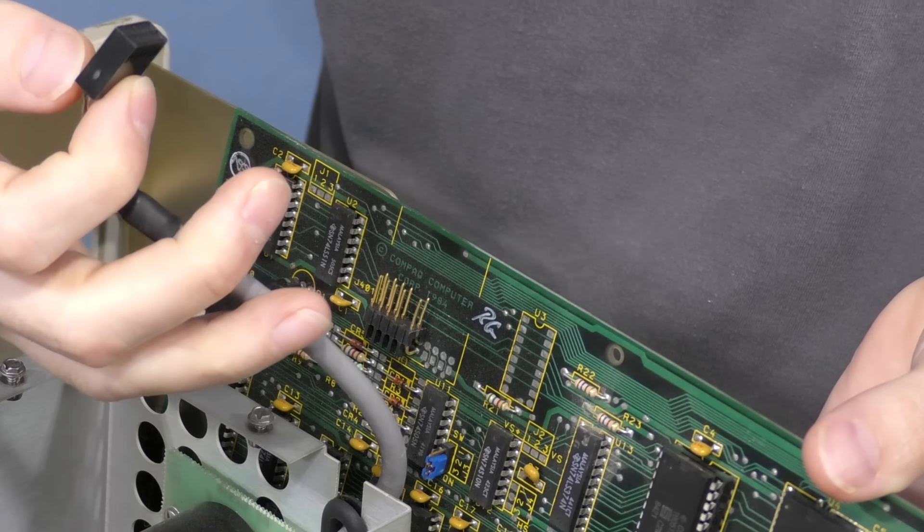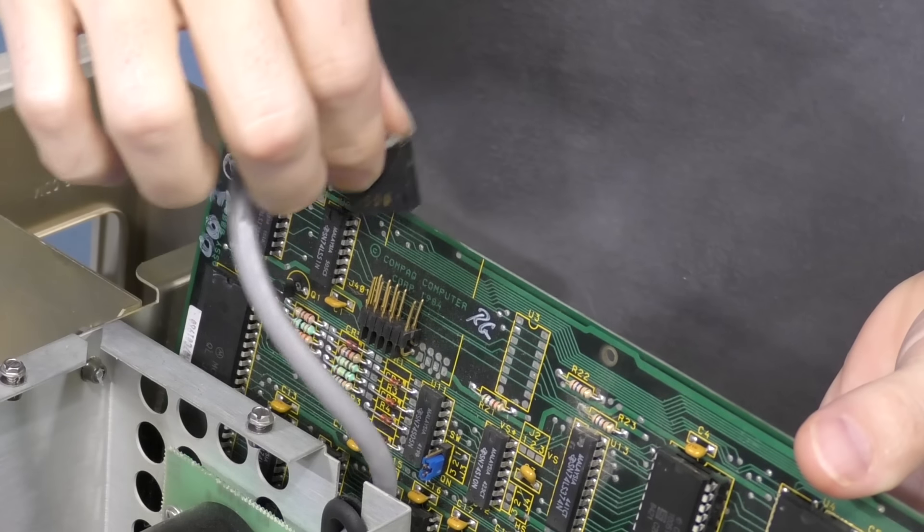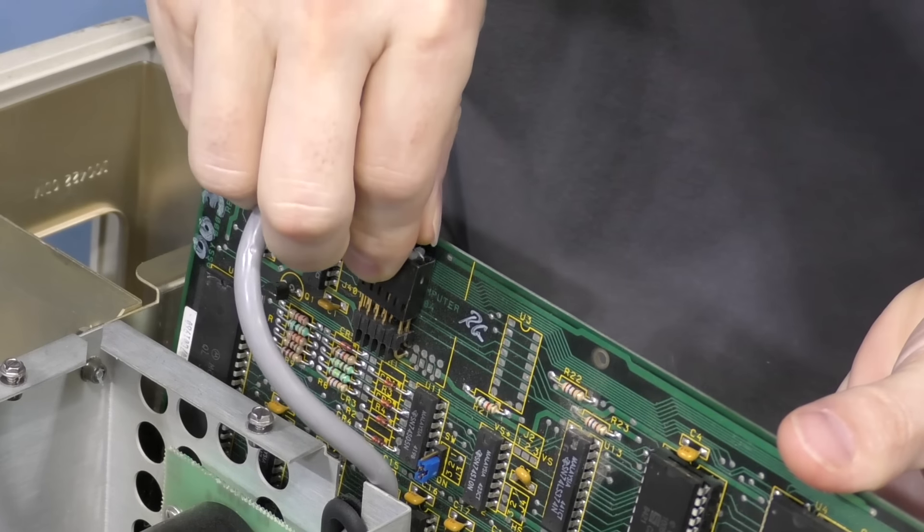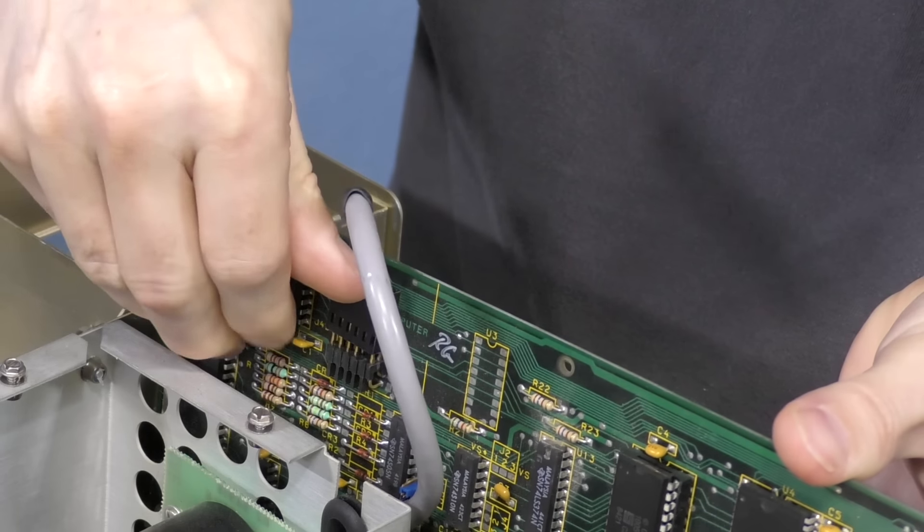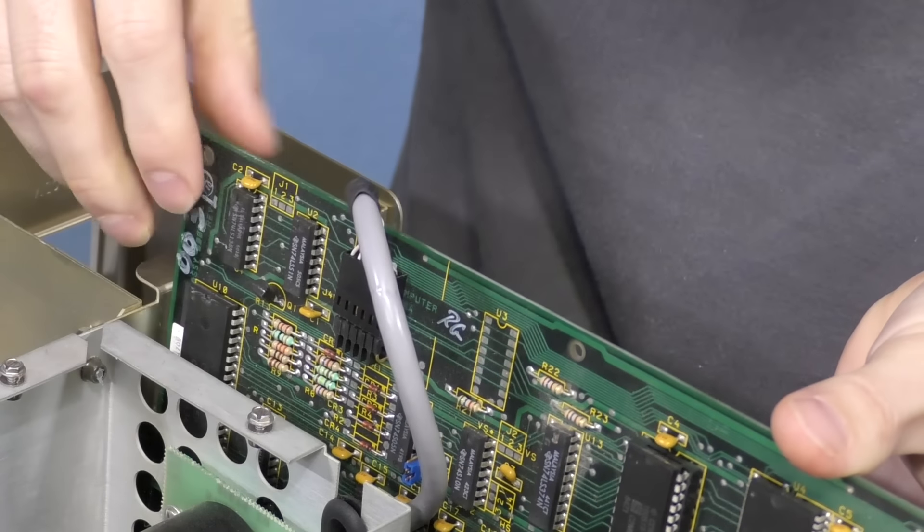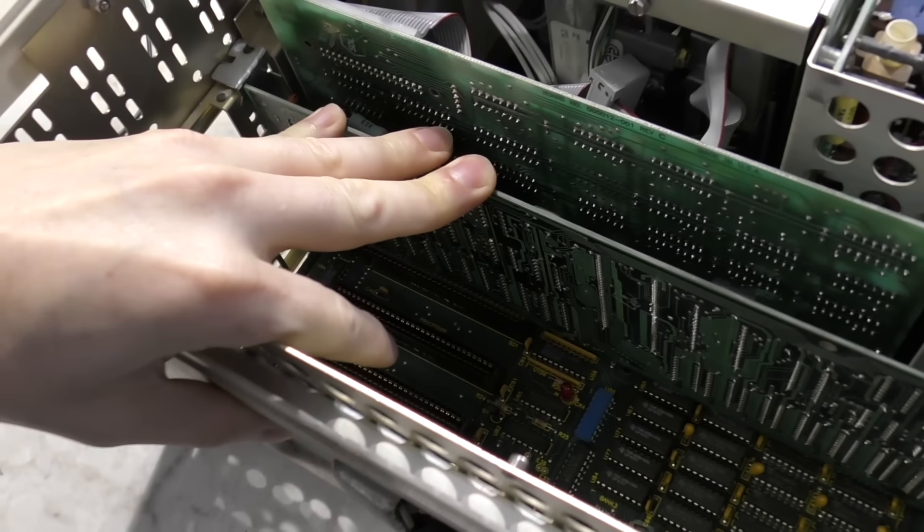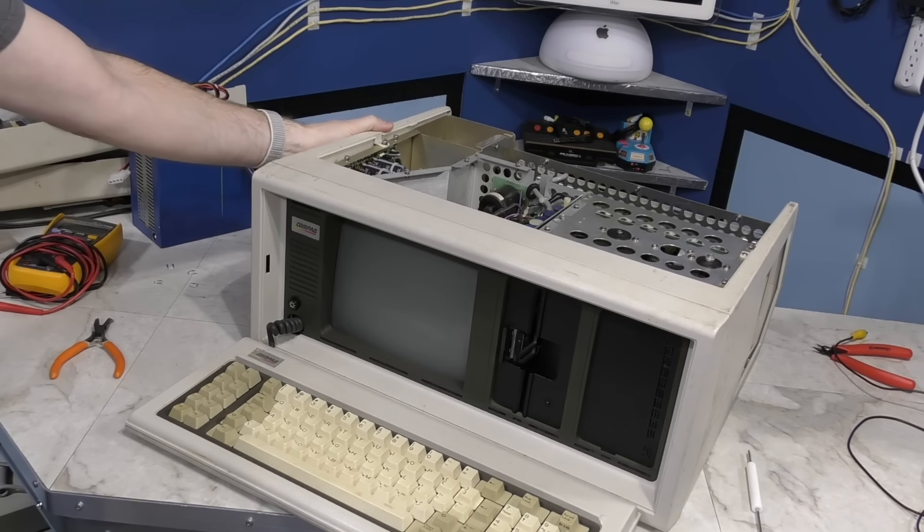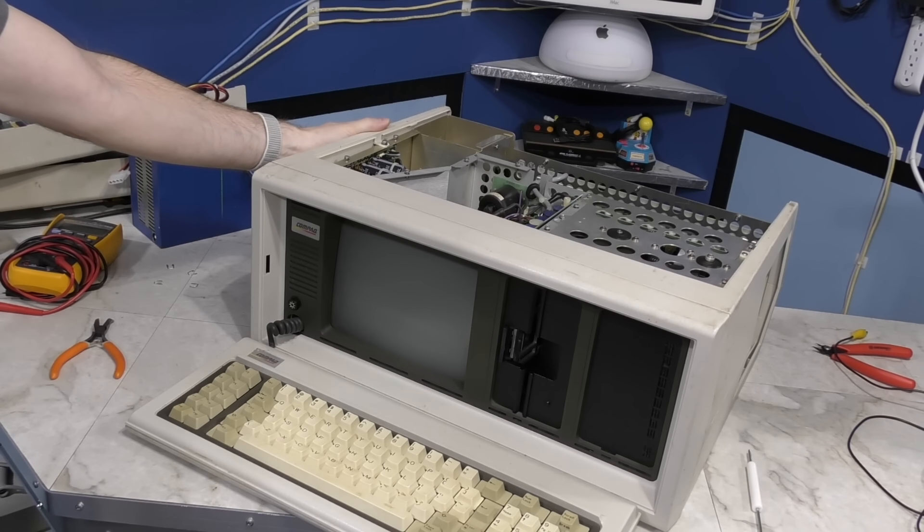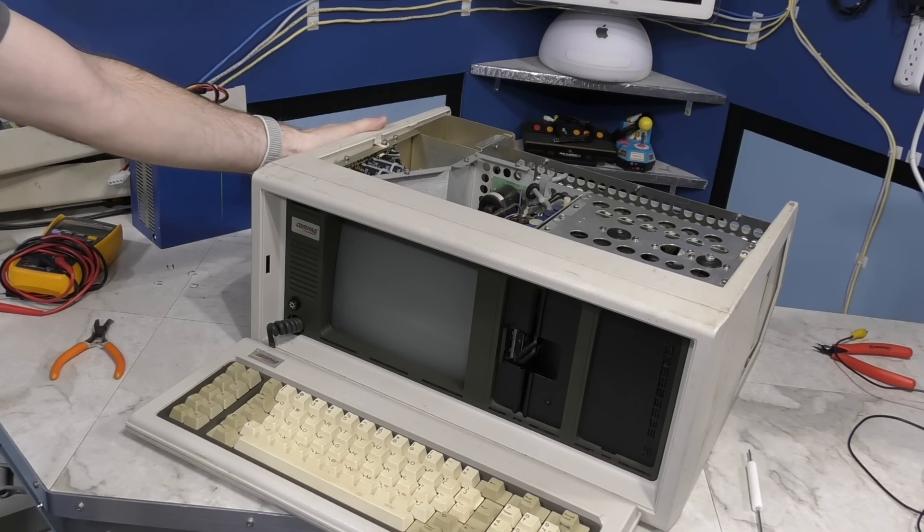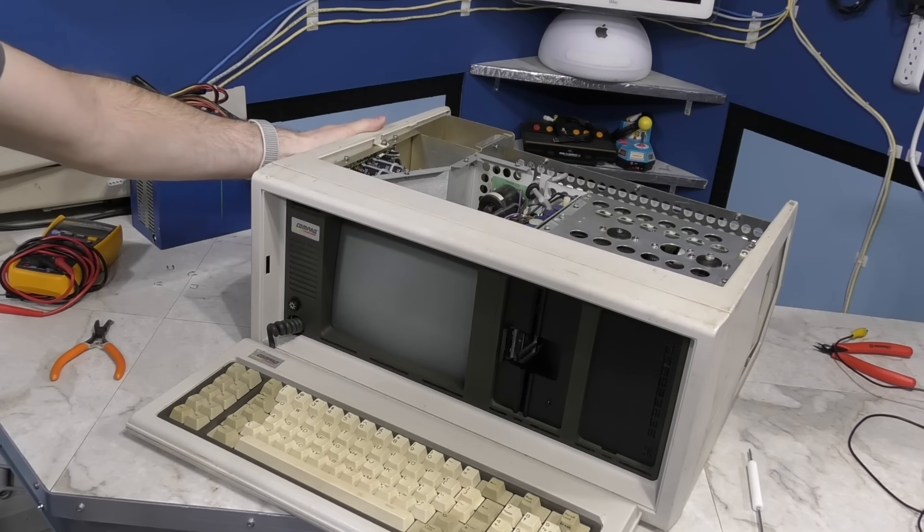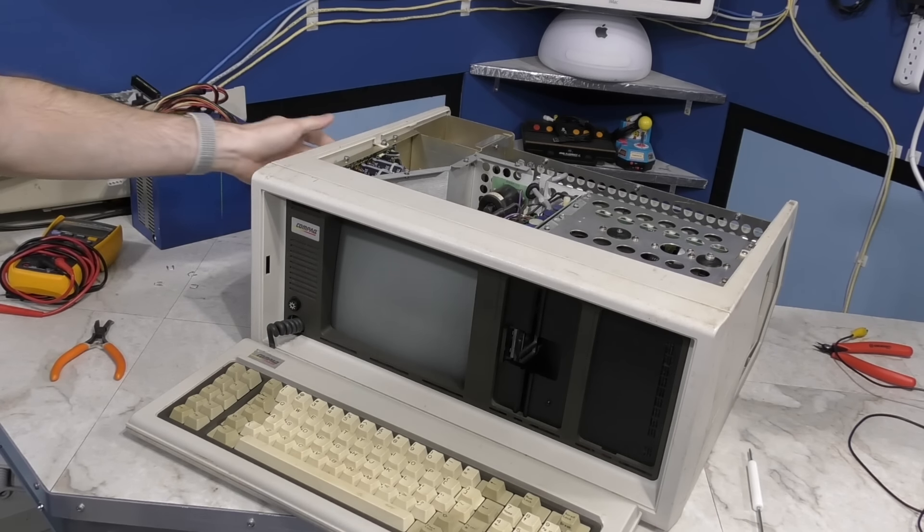I'm going to stick this card in there and let's see what it does. The internal header is in a different place, but I think the cable will reach. And it does. Let's try it again. Nothing. Still no video, no beeps, no signs of life.